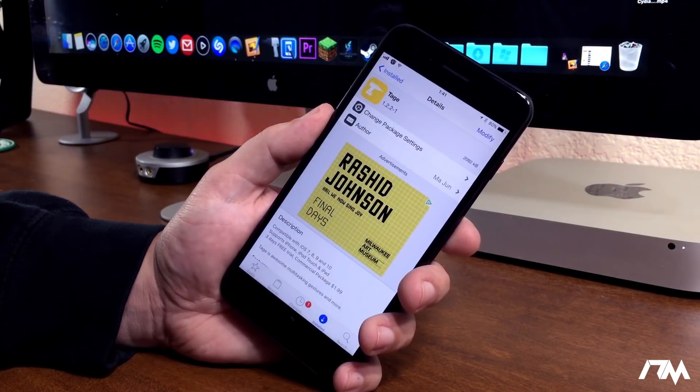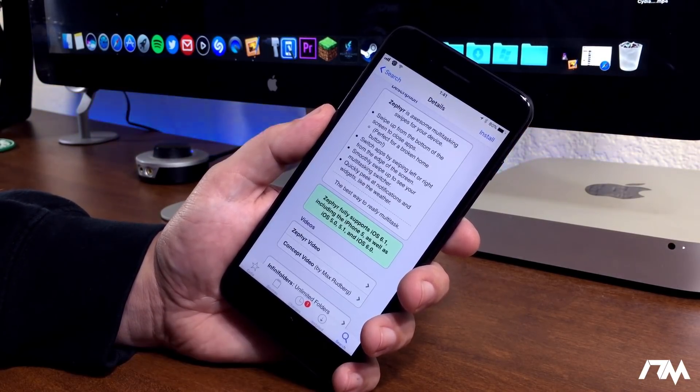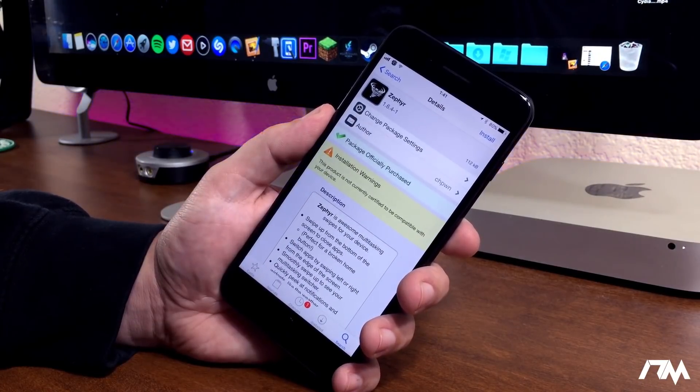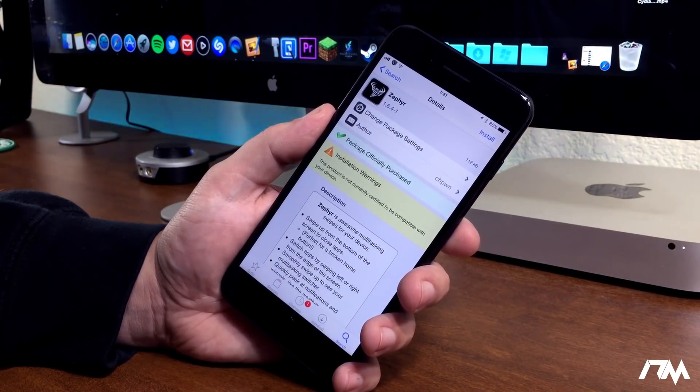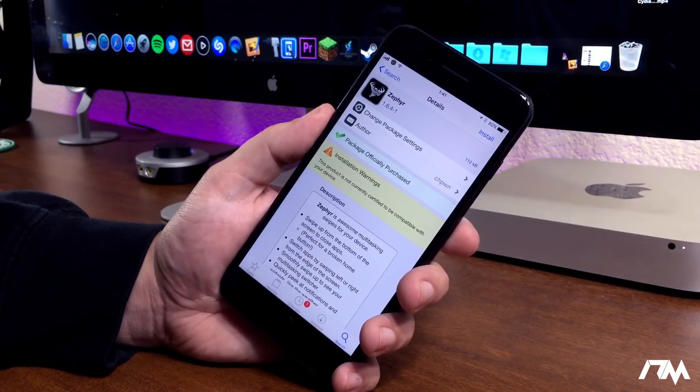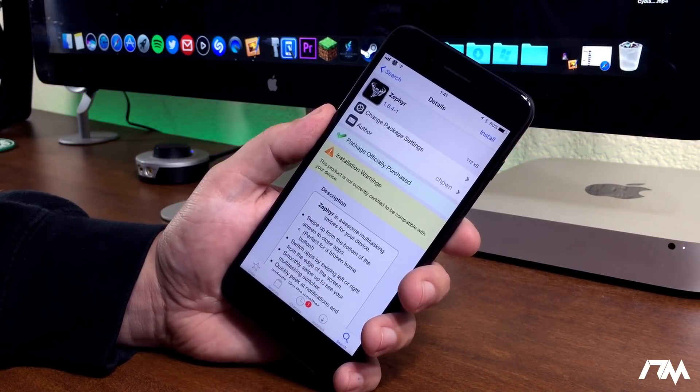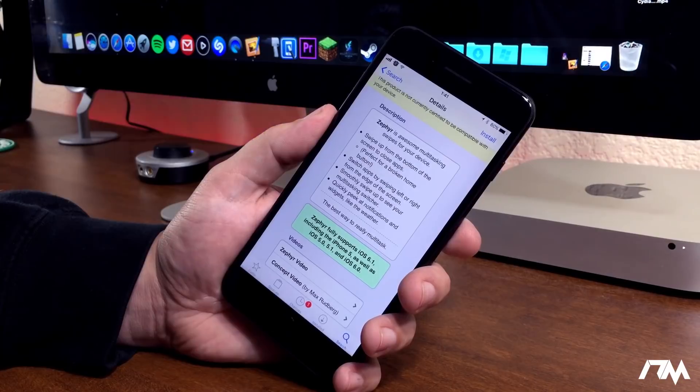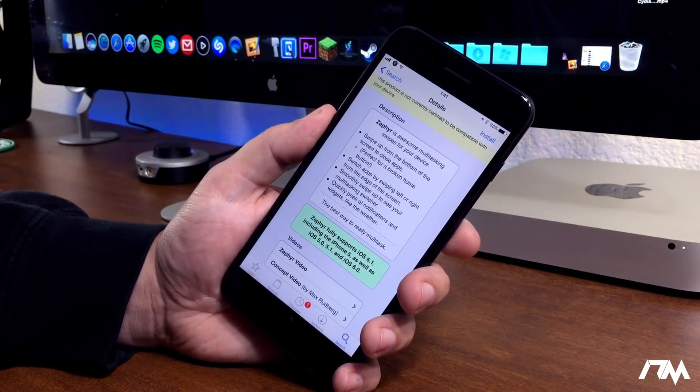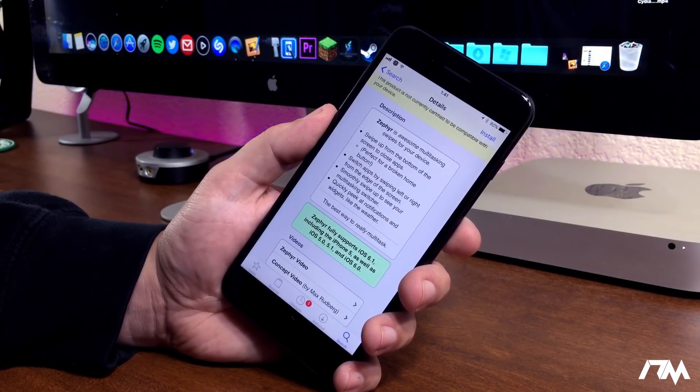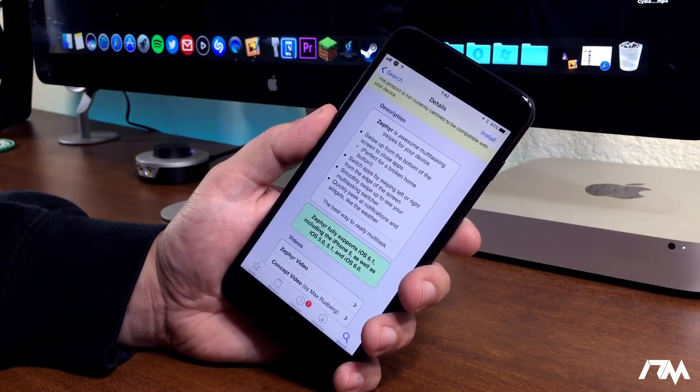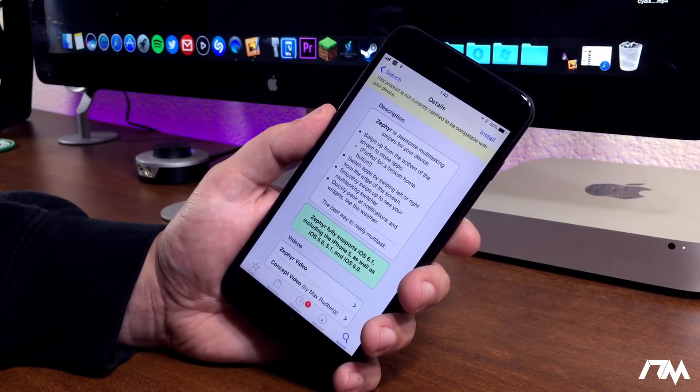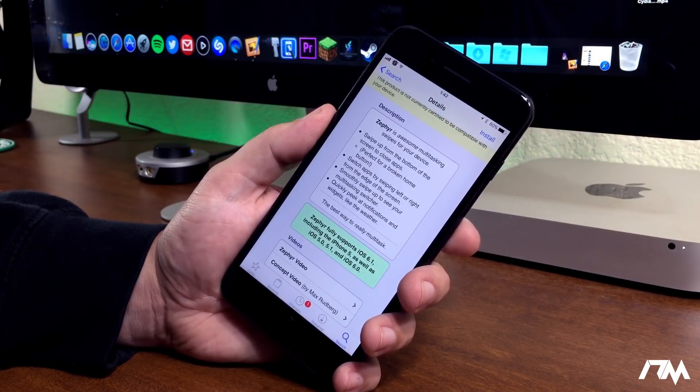So, to start this off, let's quickly go into Cydia. I want to show you guys the tweaks in Cydia first. First is Zephyr. This is the OG right here. This has been around since, I think, iOS 5, maybe earlier than that. It's been around for about five years. I had it on my iPhone 4 and I believe I had it on my iPhone 5 for a while as well.